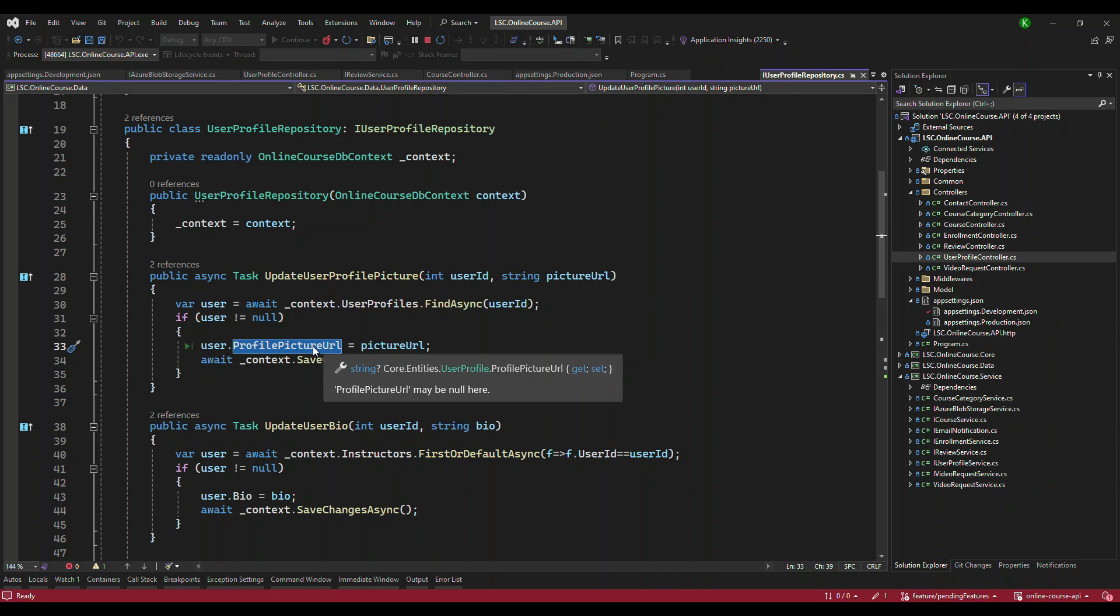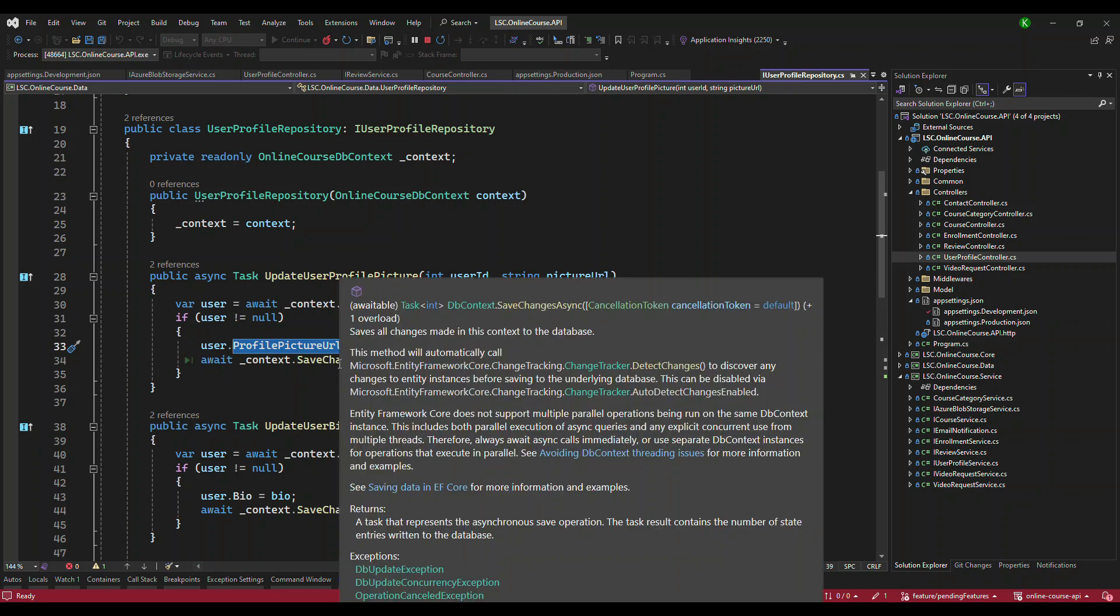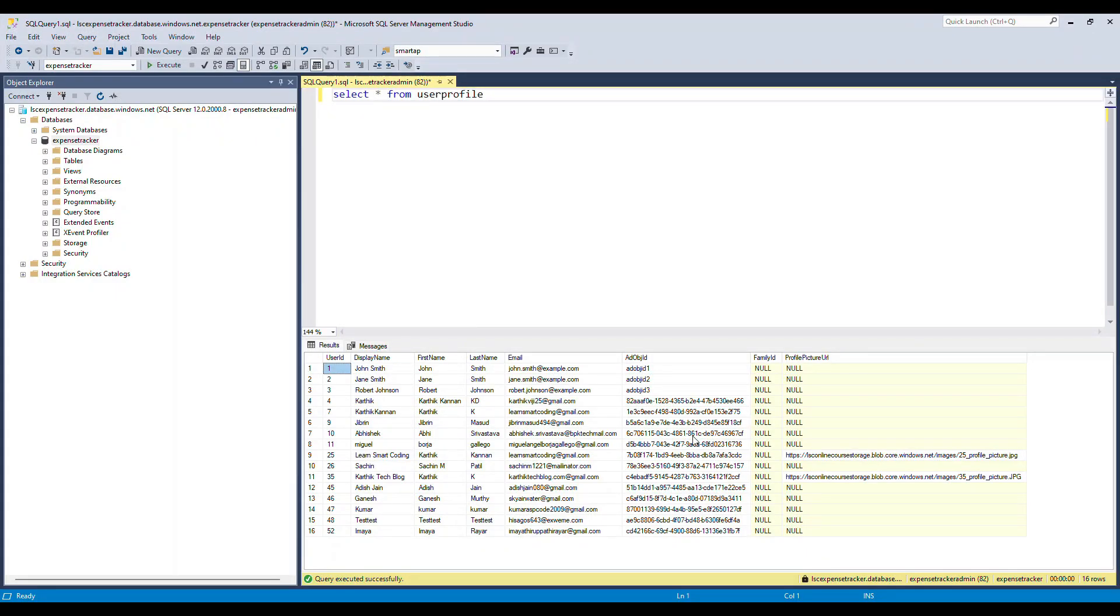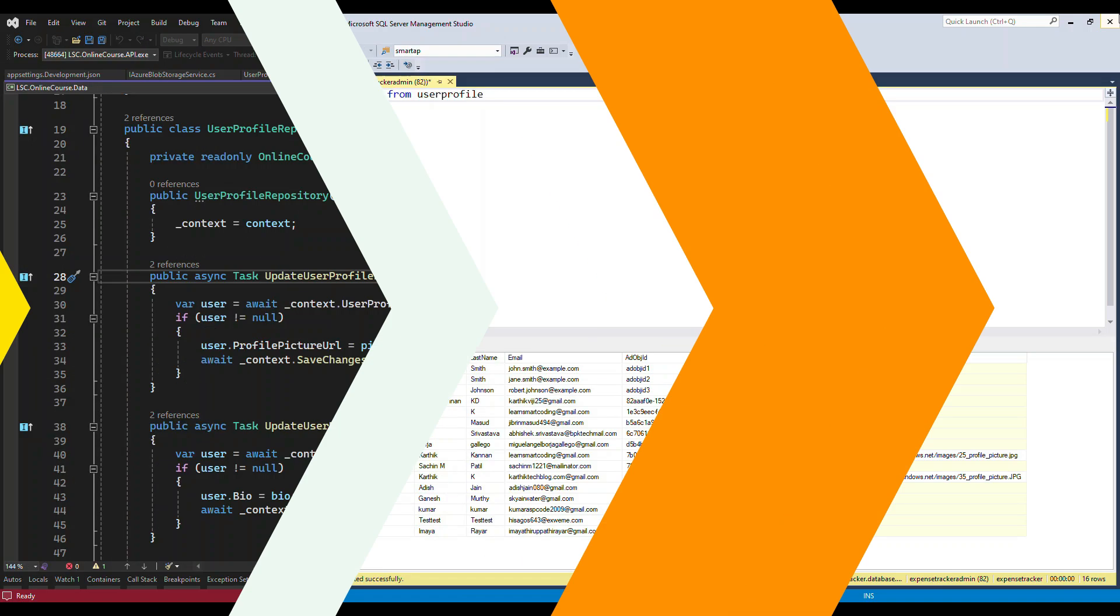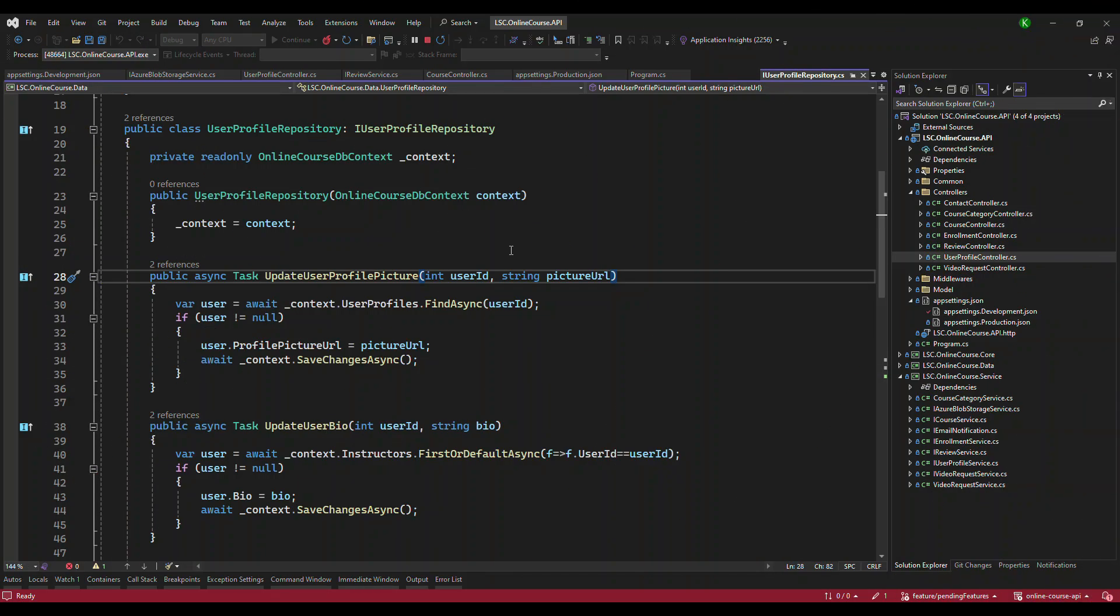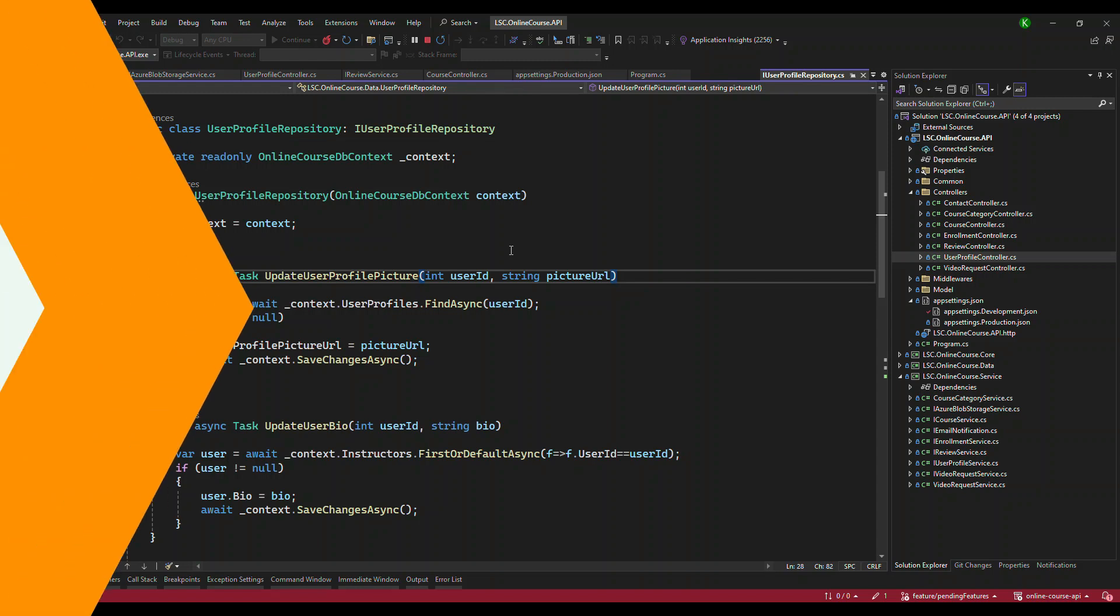So this is what it will finally look. This is the table. And we have something called profile picture URL column. And there it is going to save the image URL. Now this is the .NET Core Web API.